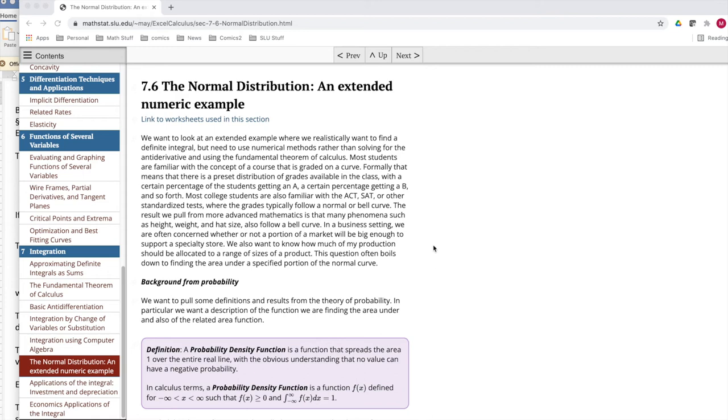Good morning. Today we're looking at example two out of section 7.6, the normal distribution, an extended numeric example out of business calculus with Excel.